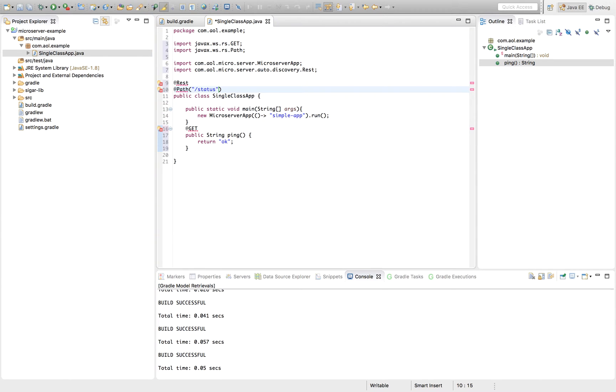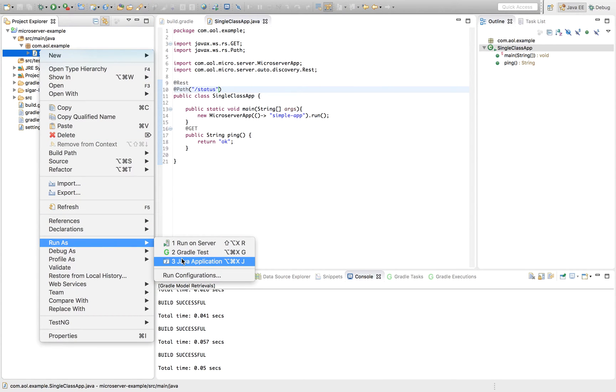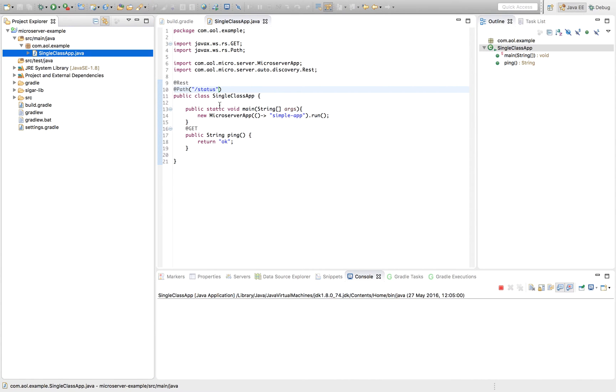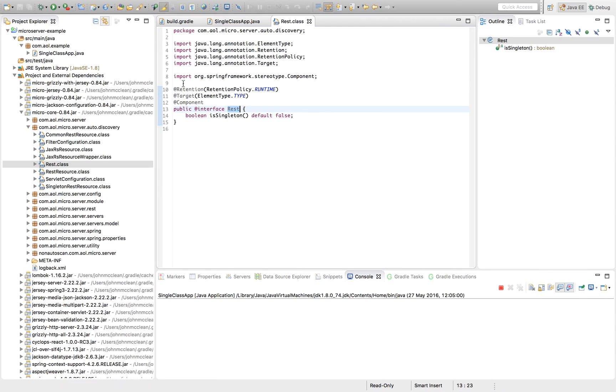REST is unique to Microserver. I can open up that now in a second and show what that looks like and why we have that. Let's start the application first.